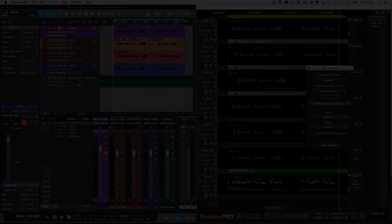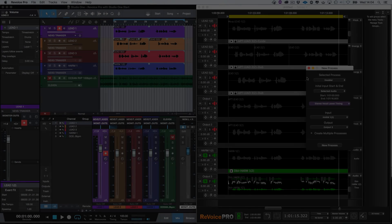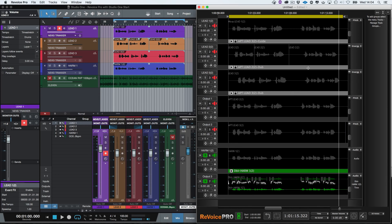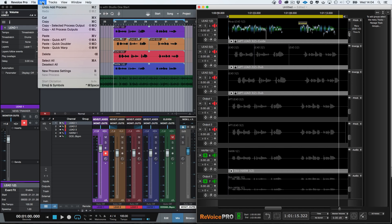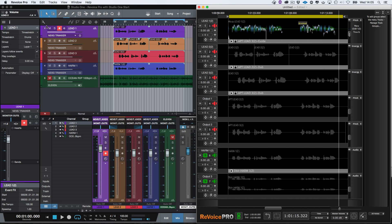Now that we've completed our processing, we need to transfer the new audio from Revoice Pro back into Studio One. Since we adjusted the lead voice, we need to transfer that back. To do that, first click here and make sure the waveform is dark green, which means that it is selected. Click the Revoice Pro edit menu and then click copy selected process output. Now, before we paste the audio back into Studio One, in order to keep the original audio available, we will need to set up layers.